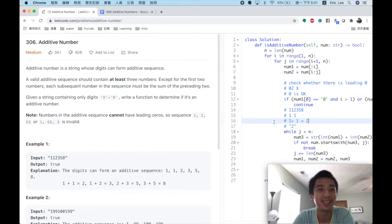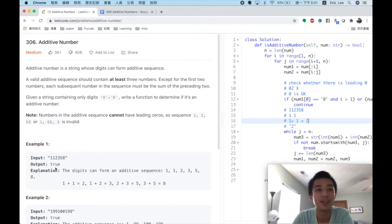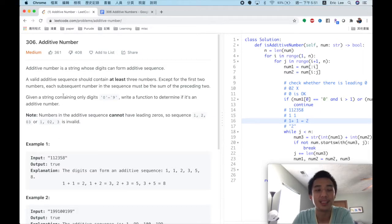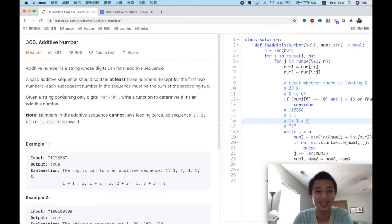My name is Eric Li and today I want to talk about LeetCode 306, Additive Number. An additive number is a string whose digits can form an additive sequence.